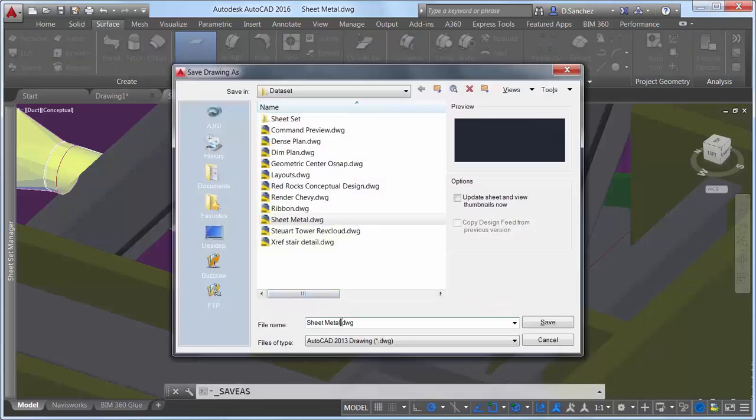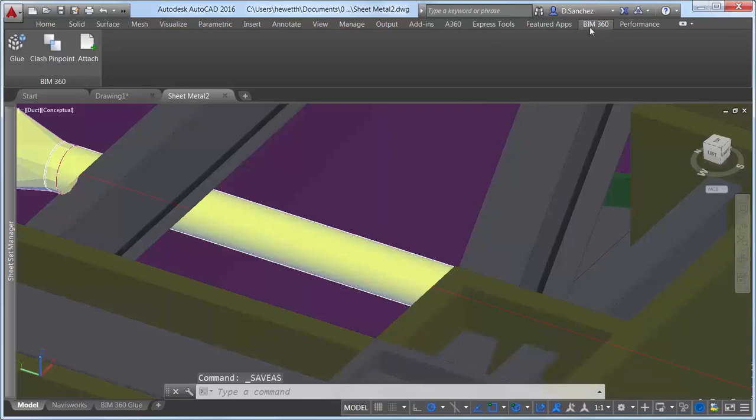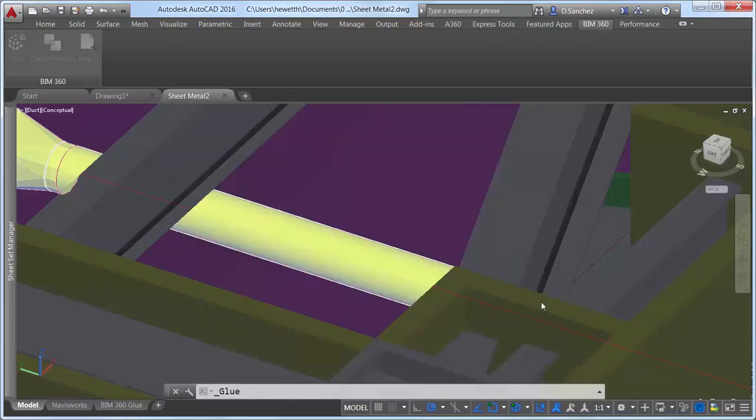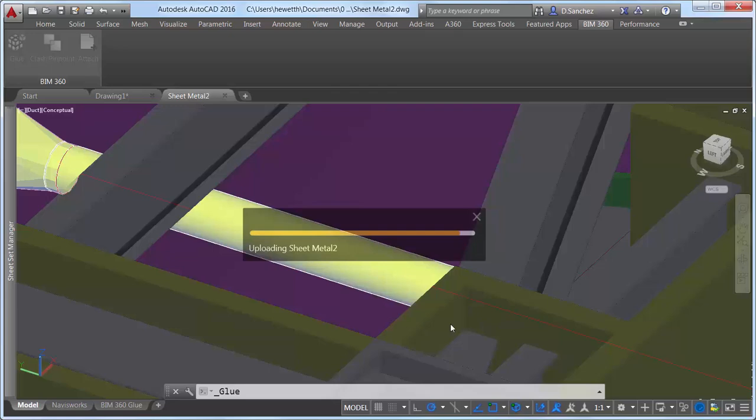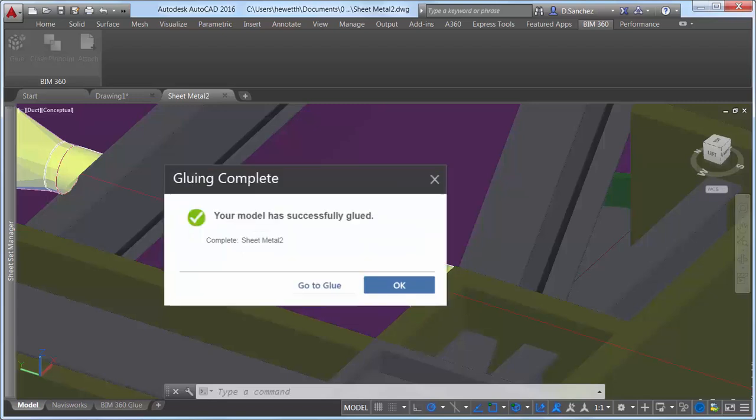If you save the drawing and reopen it another time, the latest version of the coordination model is automatically loaded. And, using BIM 360, you can easily glue your AutoCAD model to the project on BIM 360 for other collaborators to view within the context of their associated models.